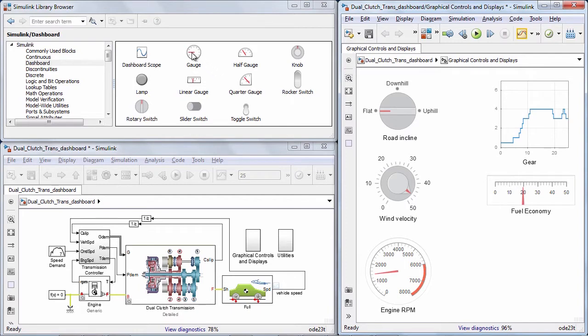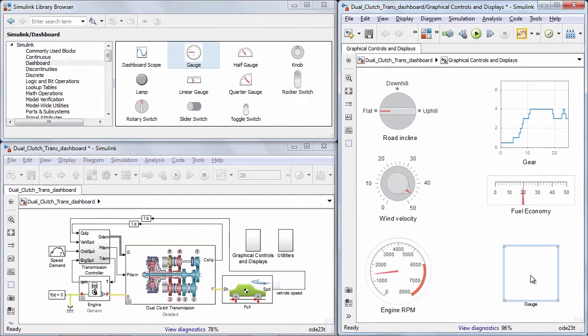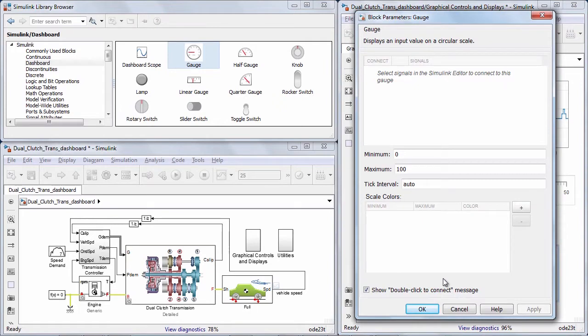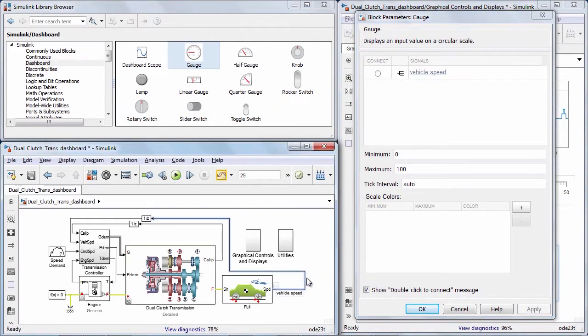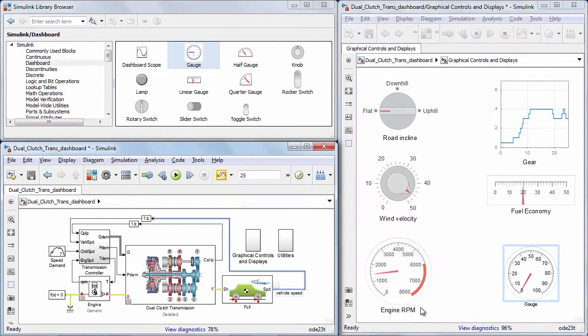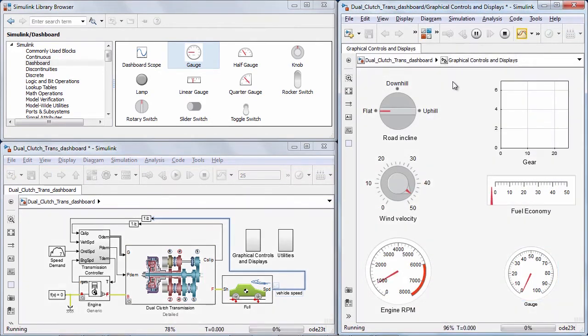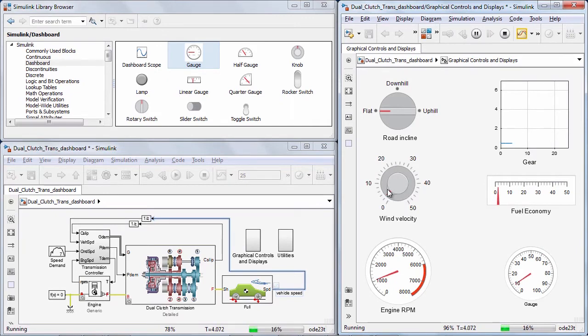Binding a graphical controller display to the model is as simple as opening the block and then clicking the appropriate parameter or signal that you want to tune or monitor. Then activate the dials and switches to change parameters and view simulation data within the displays.